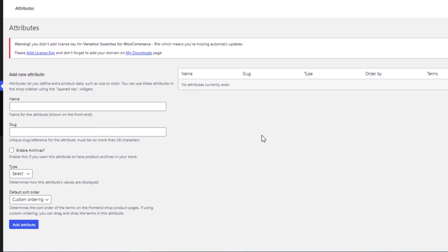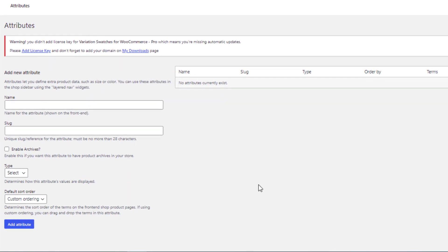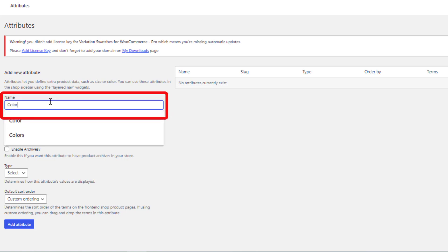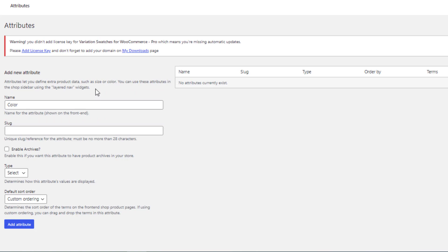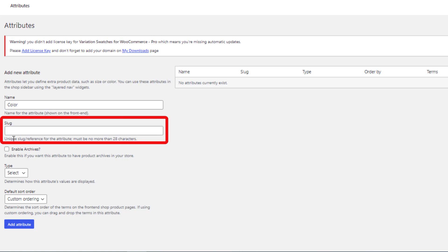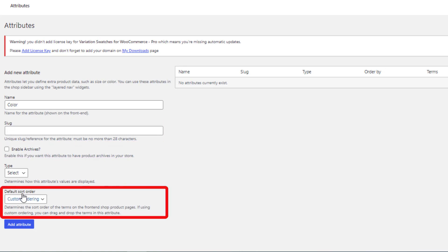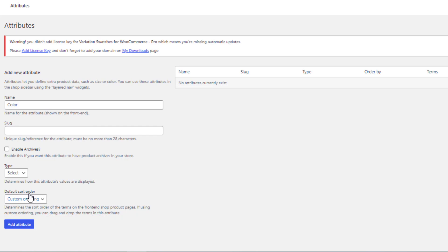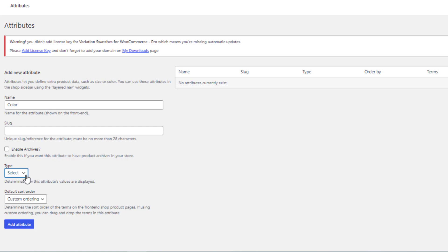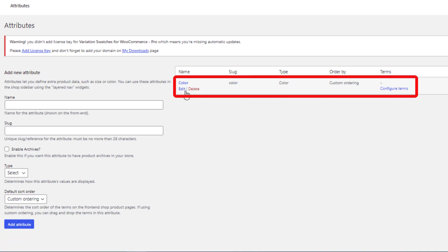Now you are on the Global Attribute page. From here you can create as many attributes as you want. For demonstration purposes, I have given the attribute name as Color. After specifying your desired attribute name, you can leave Slug, Enable Archives, and Default Sort Order as they are, because all these are optional. Now select the type of the attribute. As I want to create dual color, I will select color type. Now click on Add Attribute button. So the color attribute is created.